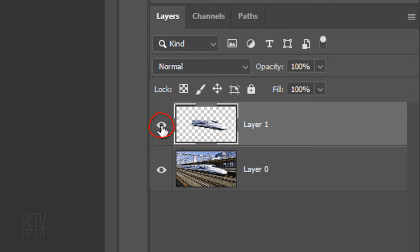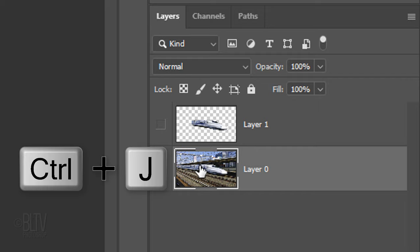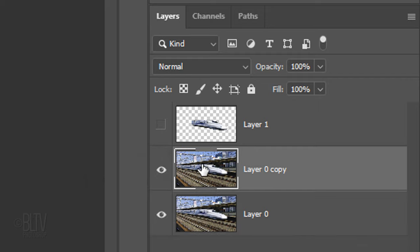Temporarily hide the layer. Make the train photo active. We'll make a copy of it, so we always have the original photo intact. Press Ctrl or Cmd-J.